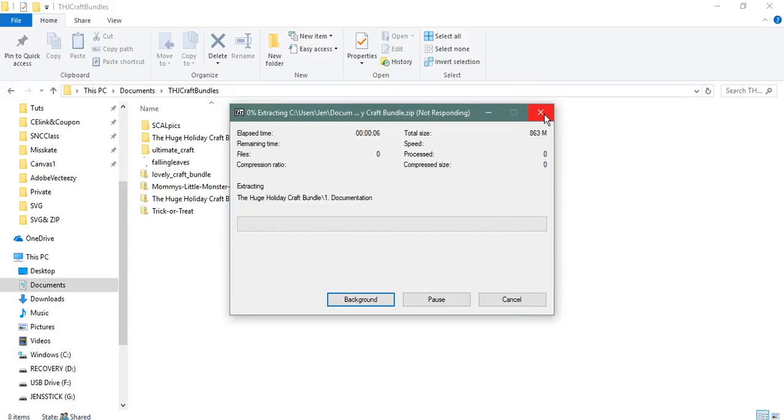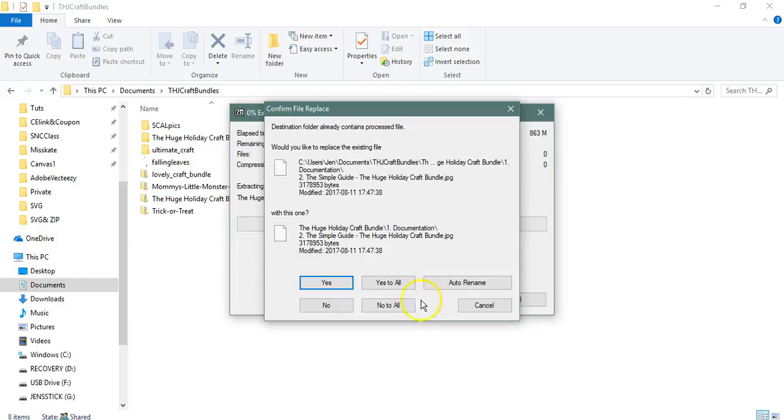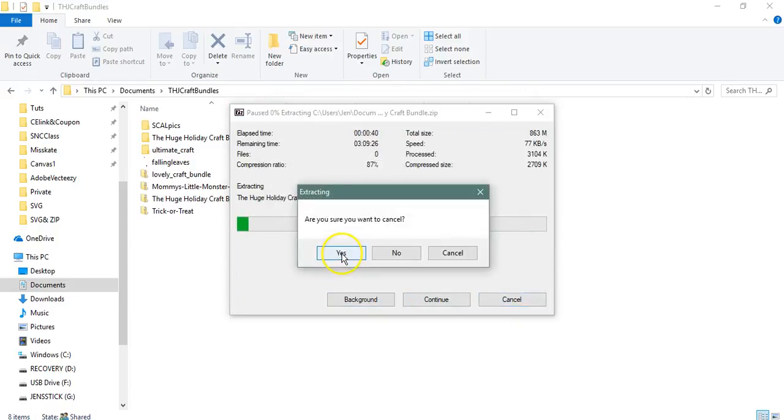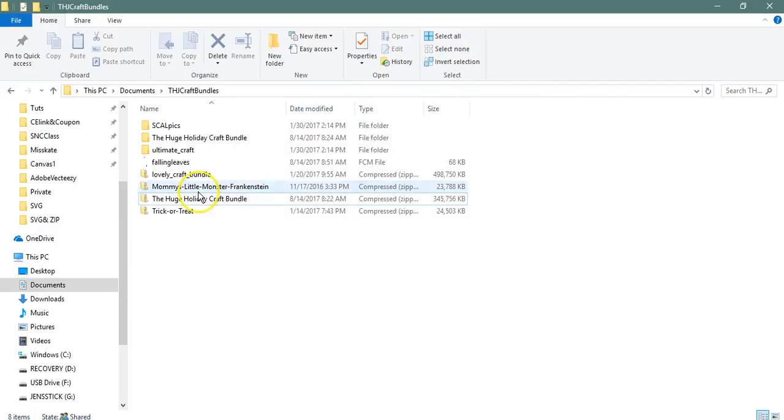I will also show the extractor that comes built into all Windows programs. If this will ever respond. Right, no to all, cancel, yes.